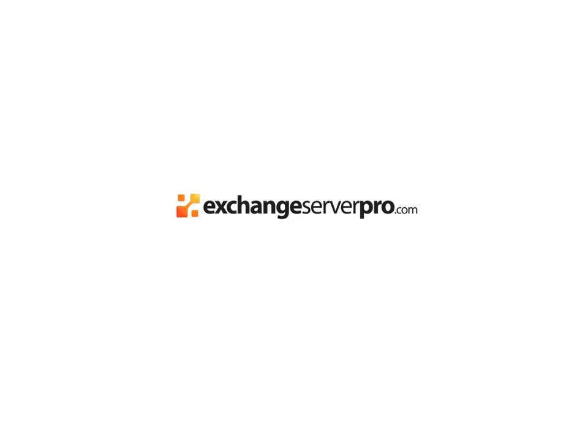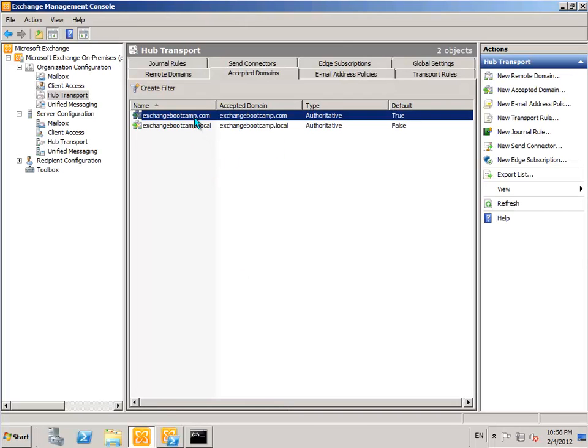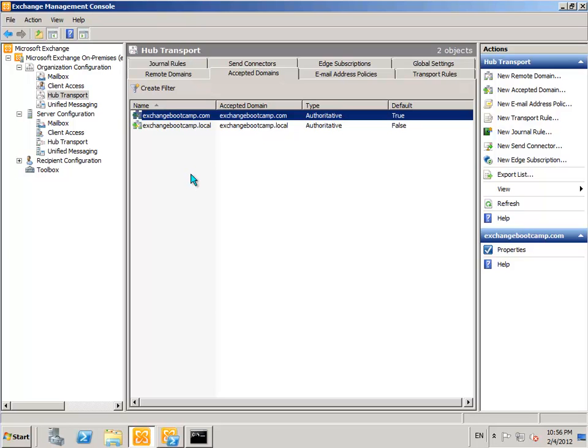In this lesson, we're going to take a quick look at email address policies. In the last lesson, we looked at configuring an accepted domain within the exchange organization. So what we did there was configured the exchange organization to accept email sent to that domain.